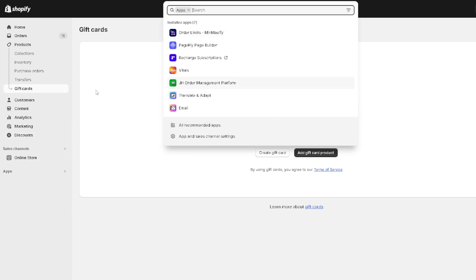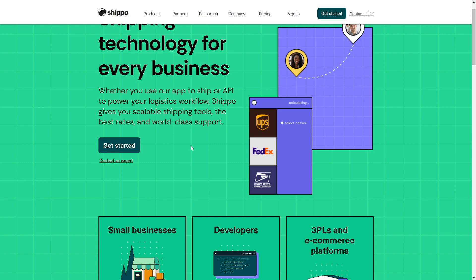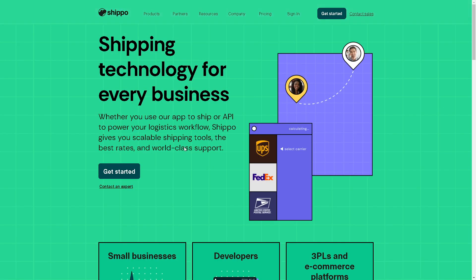The first app we are going to look at is called Shippo. It's a shipping web app that empowers platforms, marketplaces, and warehouses plus e-commerce stores with the building blocks they need to succeed. It's one of the best apps to ship or use an API to power your logistics workflow because it gives you scalable shipping tools, the best rates, and world-class support.